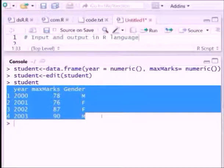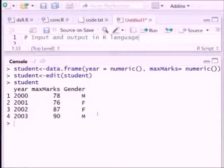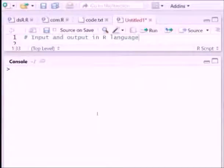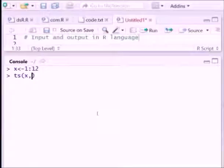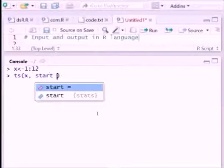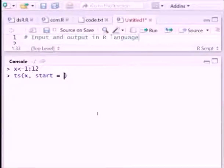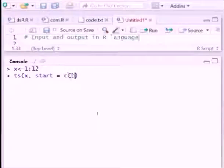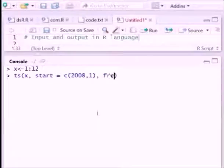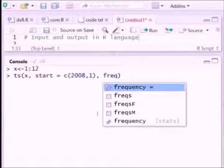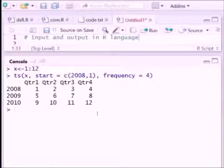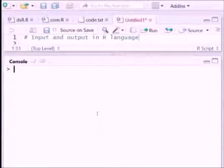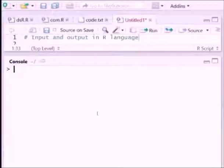Now storing time series data, for storing time series data we can follow this syntax. ts x comma start say 2008 comma 1 and frequency assume it is 4. Reading data from the memory, for that we can use following syntaxes.